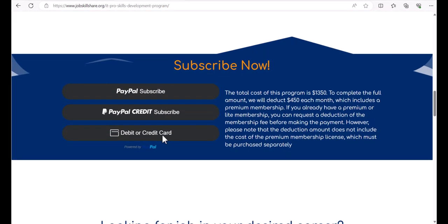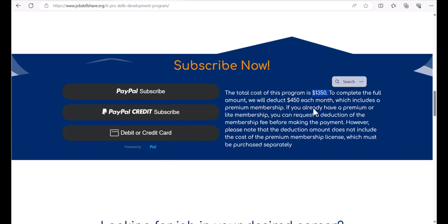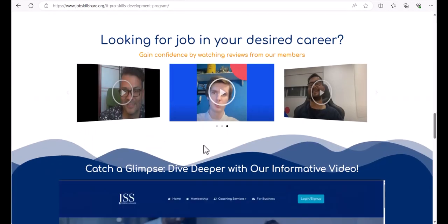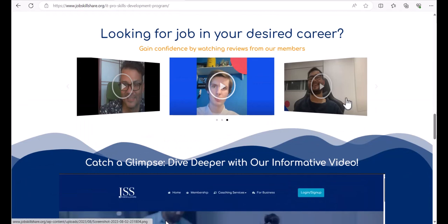This program is very easy to start. You can just click on subscribe. The total amount is on the page, $1,350 divided by $450 each month. Each month we will deduct $450 and you will be in the program using the Discord.